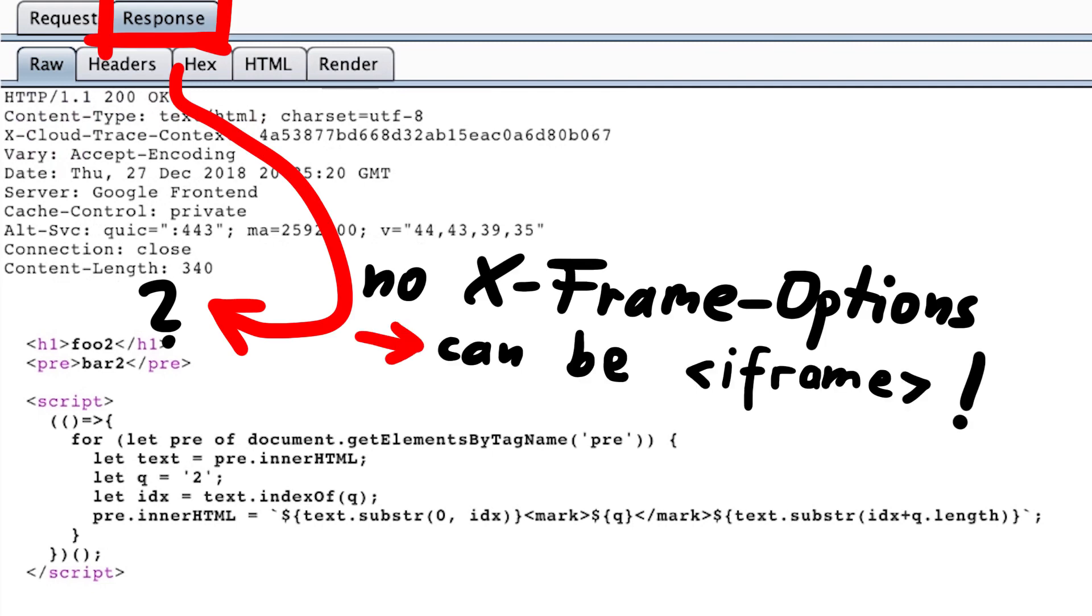which means the site can be iframed by another website. This opens up the door for some possible attacks. Most notably, clickjacking. So this is interesting and should be kept in mind. But not sure if it leads anywhere.